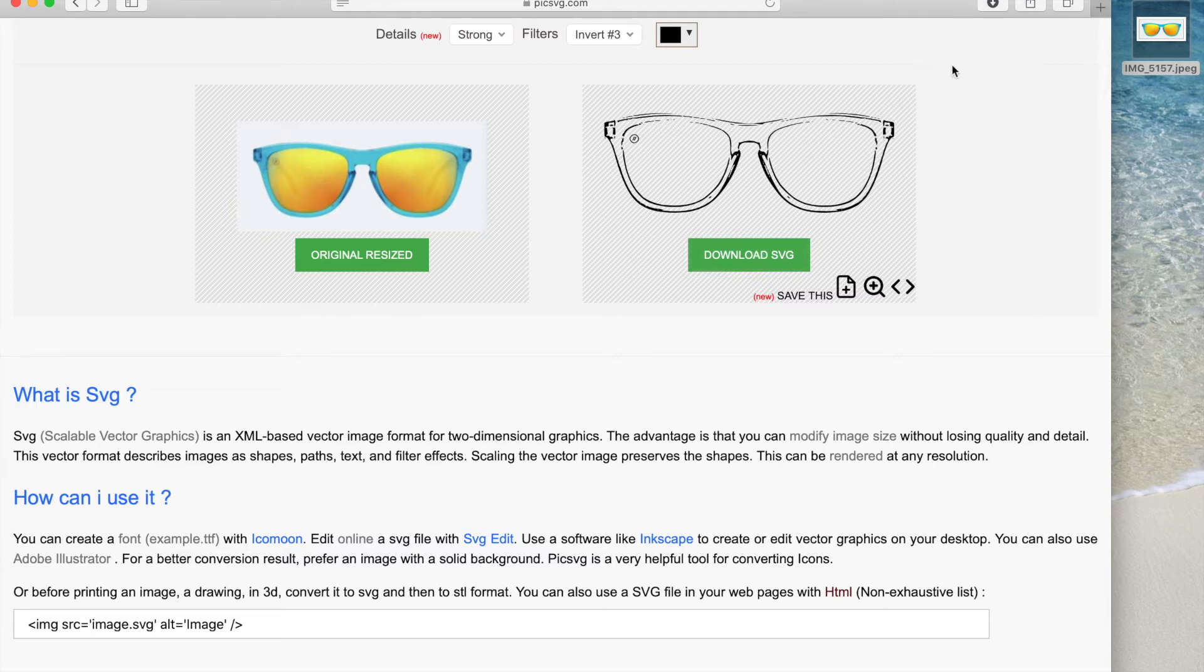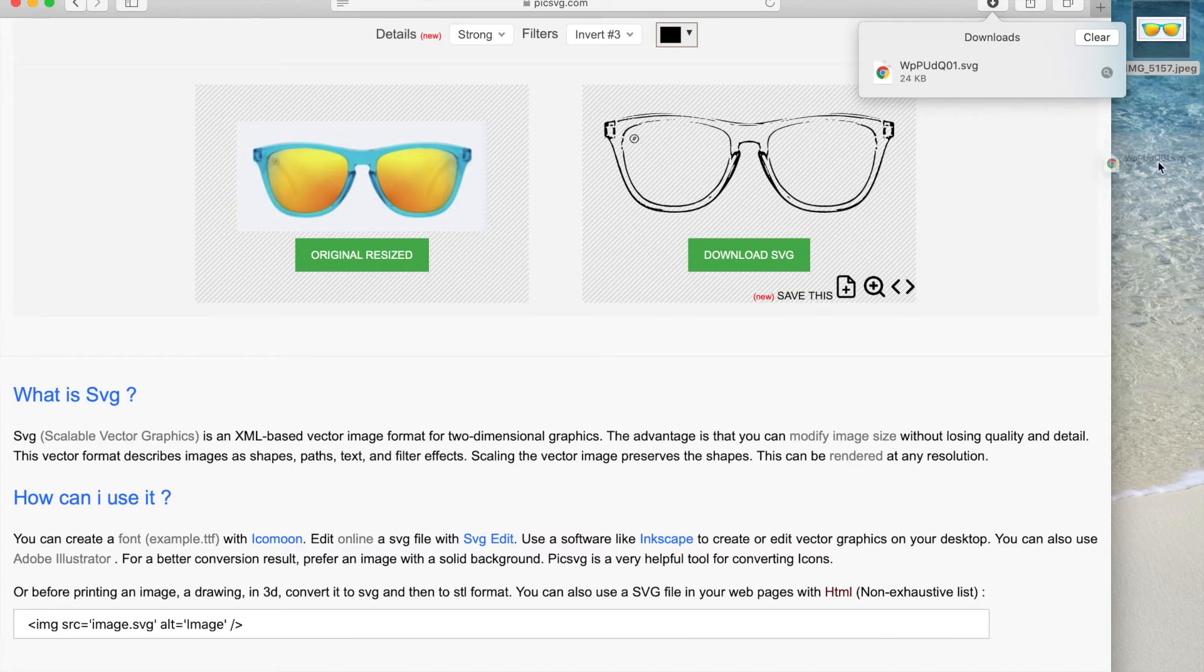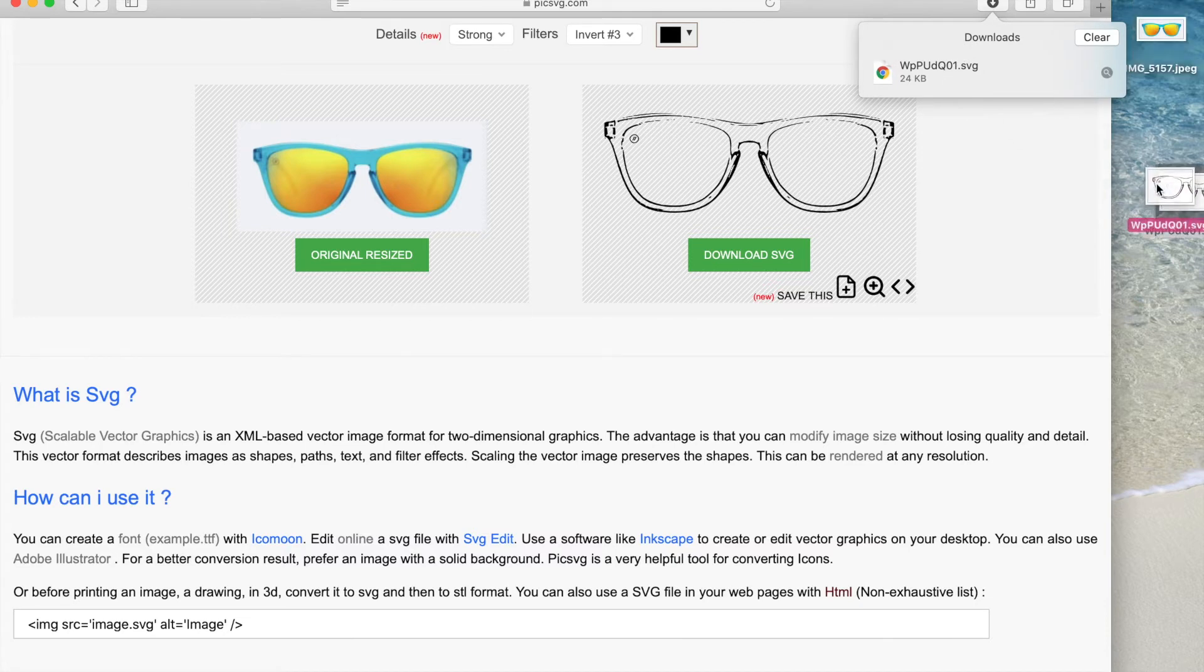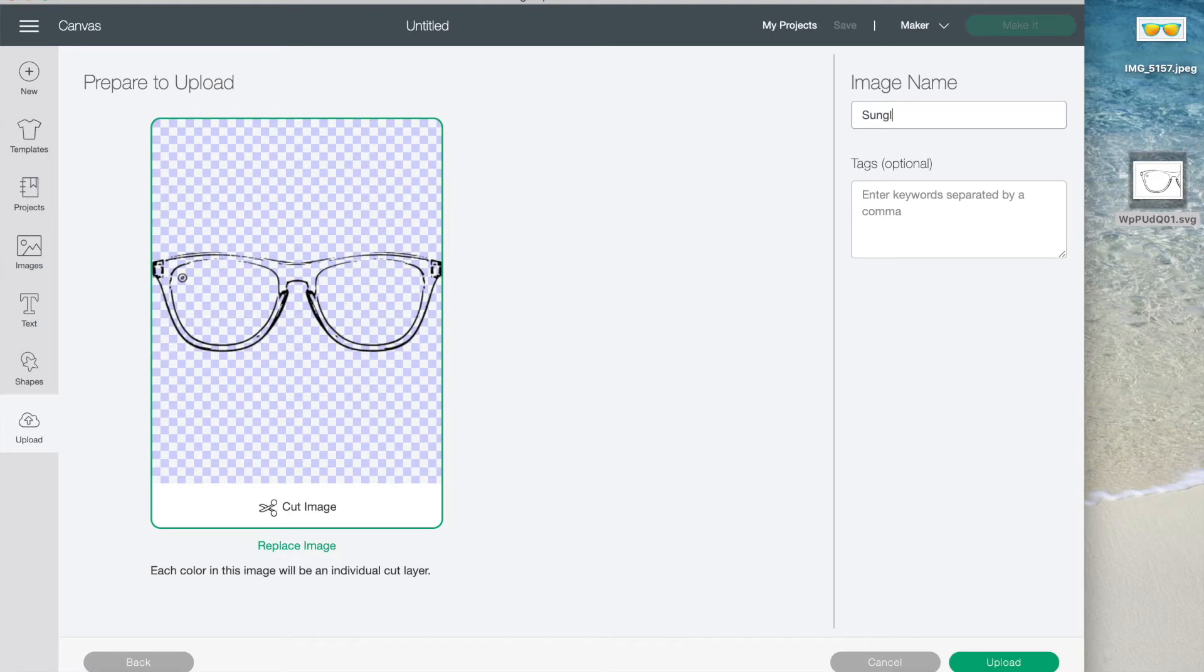Now you can just grab the file from your download folder and pull it onto your desktop where it's quick and easy to grab. Next let's go into Cricut Design Space and upload it.